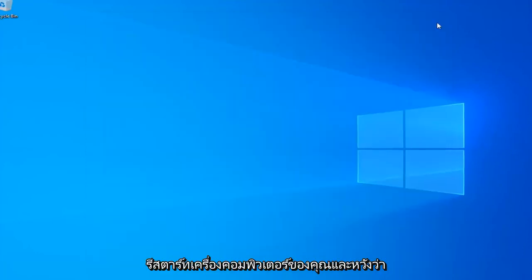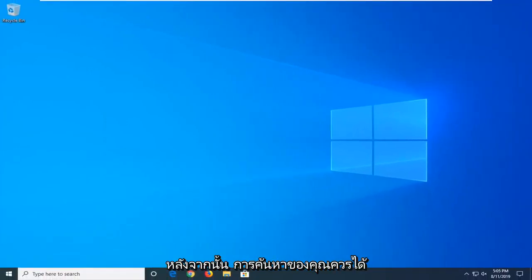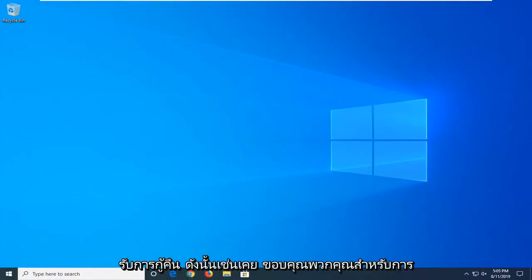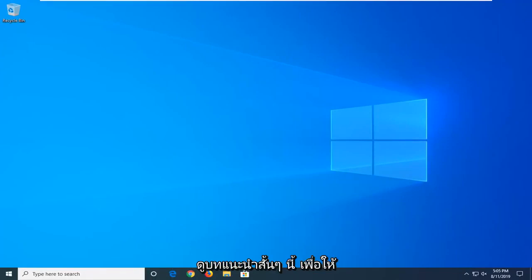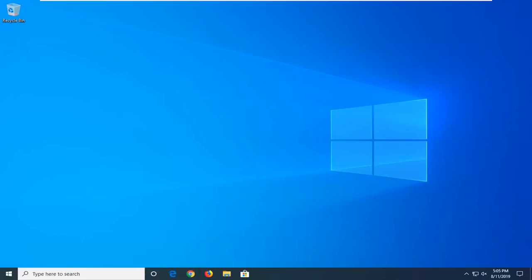Close out of here and restart your computer, and hopefully after that method your search should be restored. As always, thank you guys for watching this brief tutorial. I hope I was able to help you out and I do look forward to catching you all in the next tutorial. Goodbye.